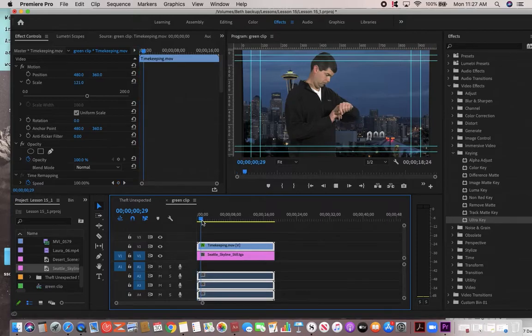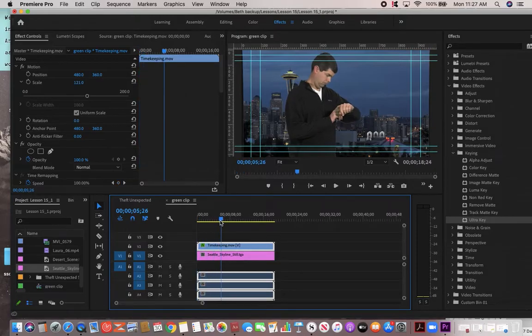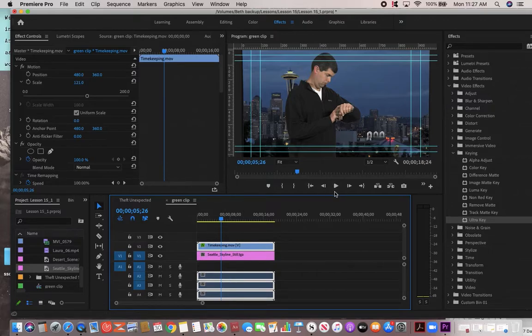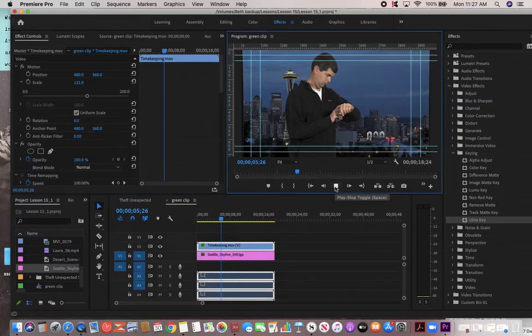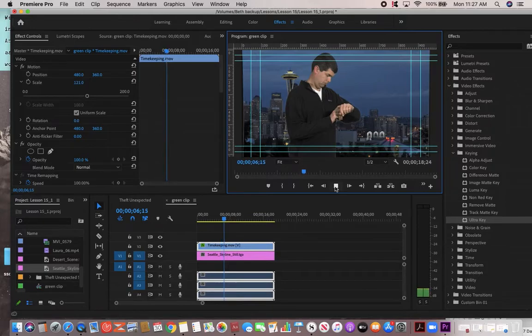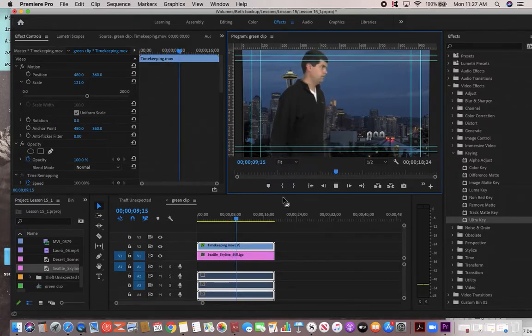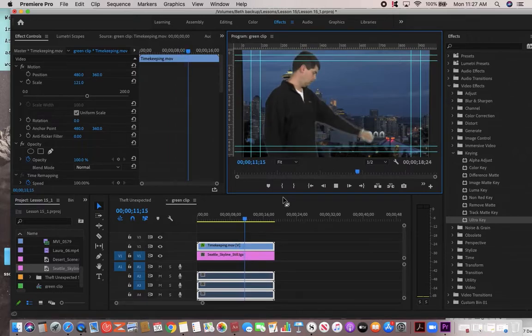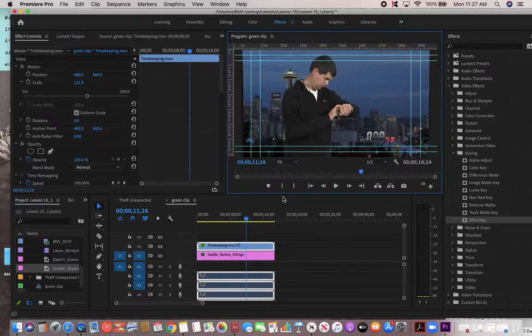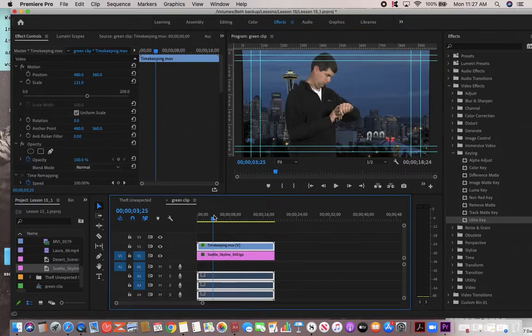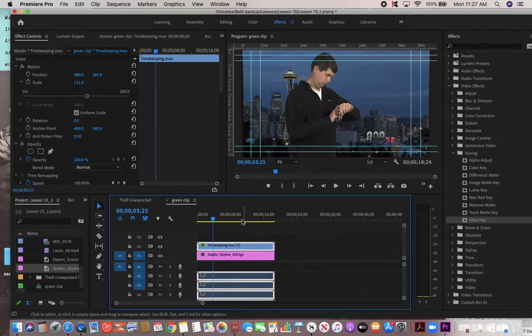Come on, play. I don't know why it's not playing in real time. Anyway, there it goes. It's just having a little bit of an issue. So anyway, you would render that and then you would have your green screen.